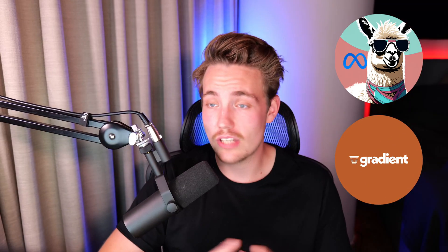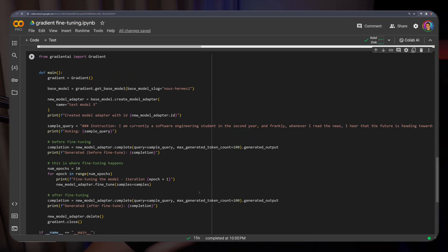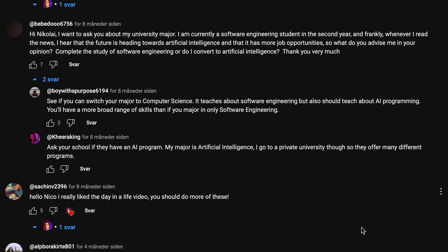In this video, we're going to take a look at how we can fine-tune a Llama 2 model with Gradient. It's actually pretty easy. We're going to see how we can do it in Google Colab with only a few lines of code — how we can load in the model, take a dataset, and even generate a dataset. We're going to create a dataset for answering YouTube comments, take the comments, and fine-tune a Llama 2 model on that specific task.